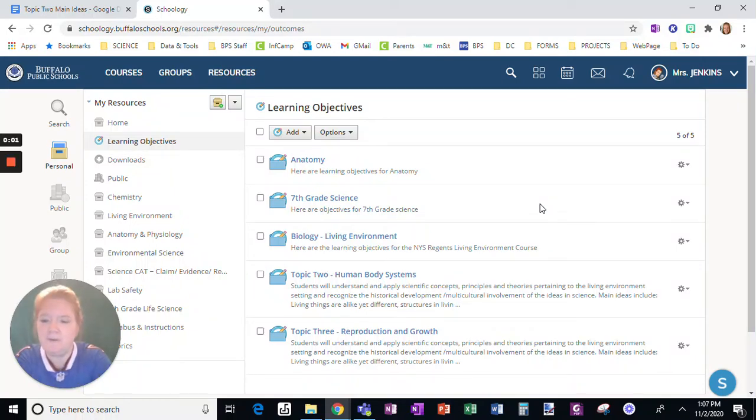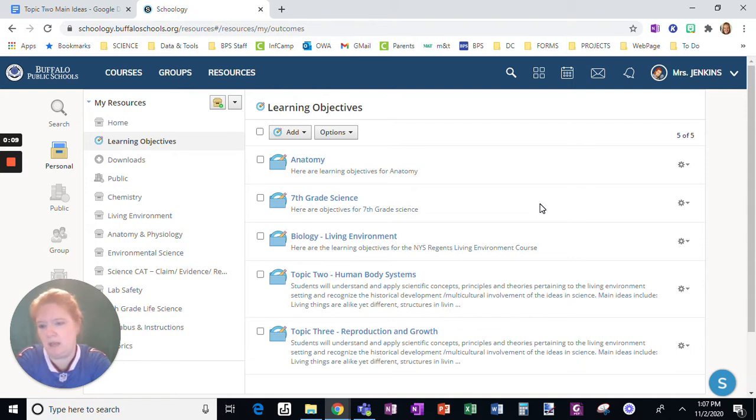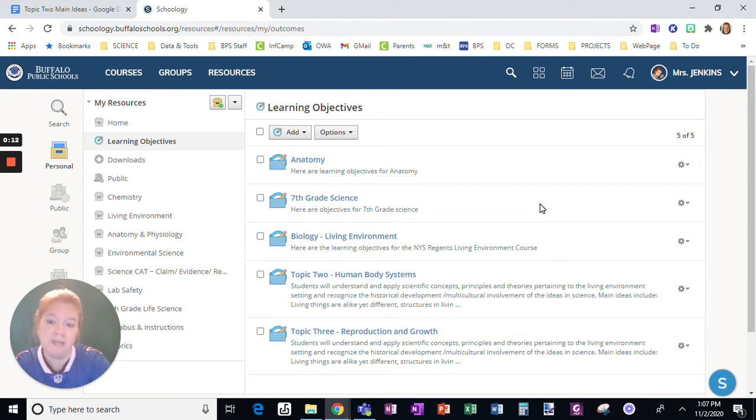I want to show you something else about learning objectives, because let's be honest, not every learning objective is directly worded from a state standard.